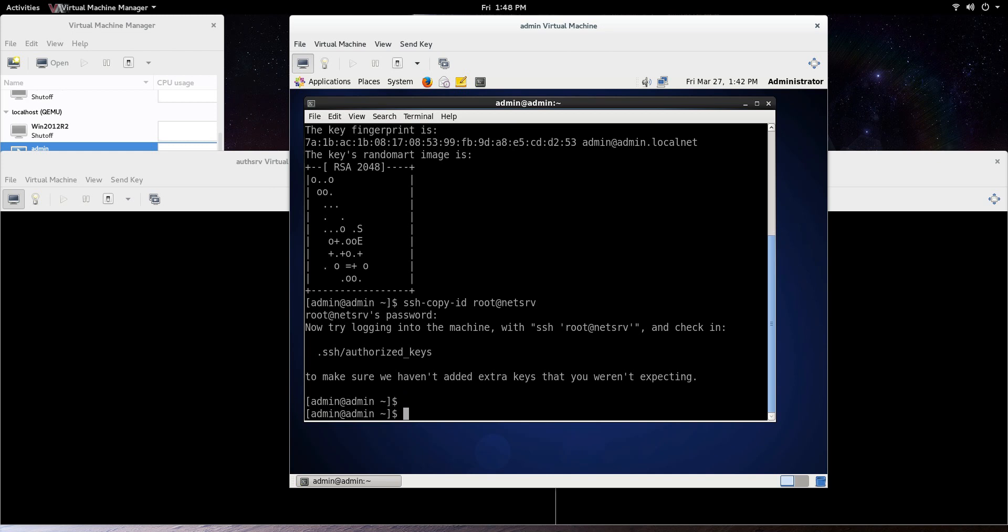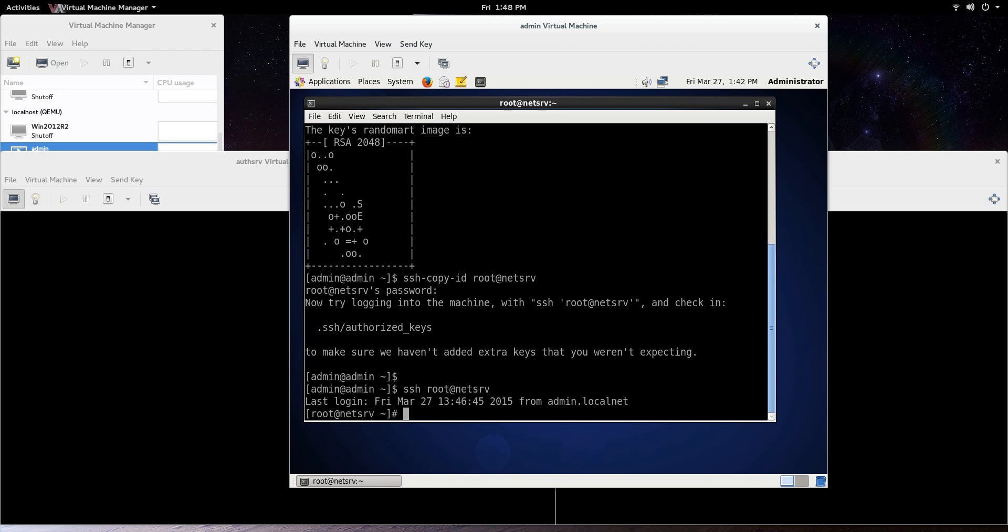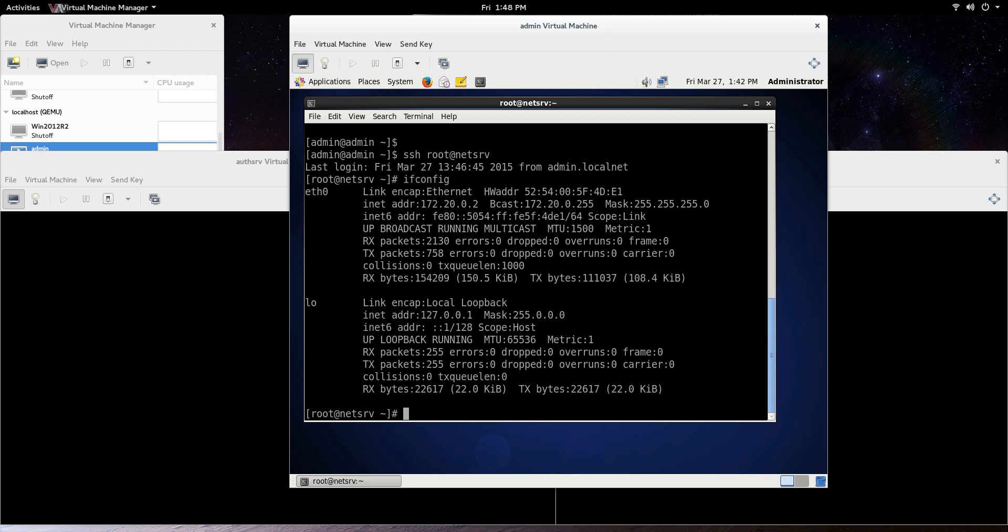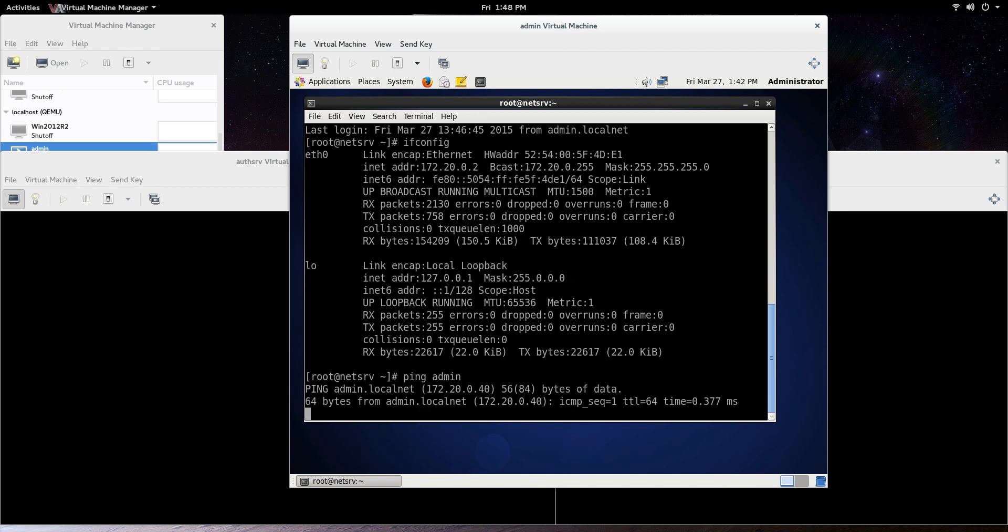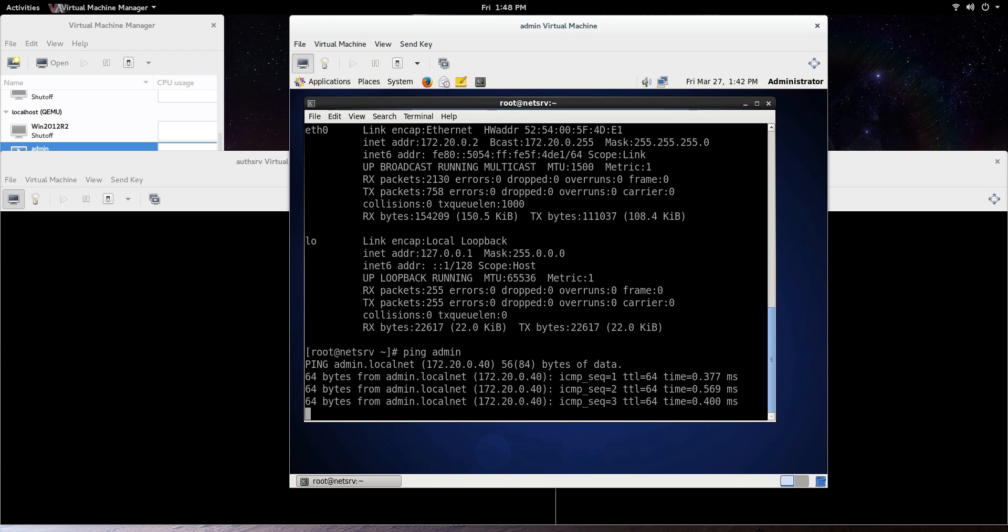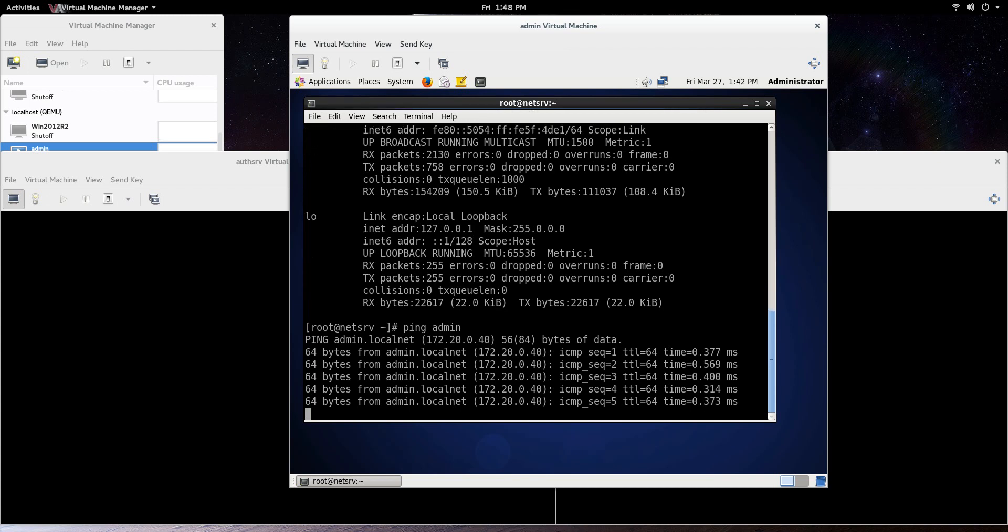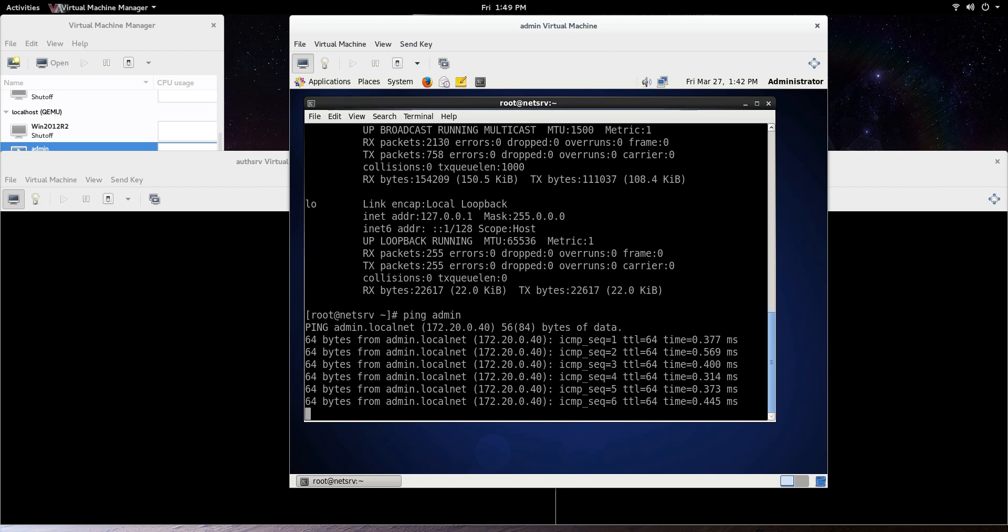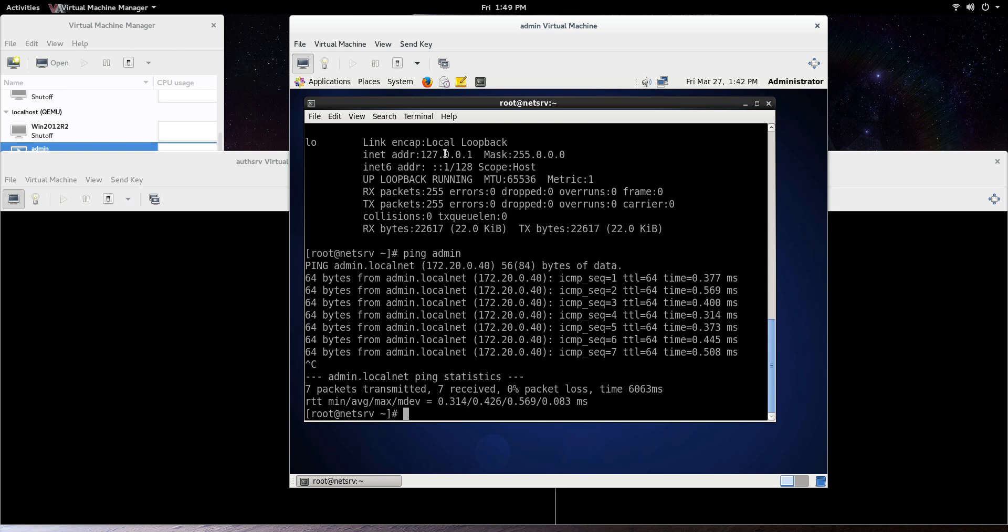So now let's go ssh root at NetServ. There you go. You see what just happened there? The hostname changed from admin to NetServ. So we are on the NetServ machine, so let's do an ifconfig. 172.20.02. And let's just ping admin, and we should be able to do that right there. You see the ping is going to 172.20.0.40. So that's it right there. Easy, simple, and let's just exit.